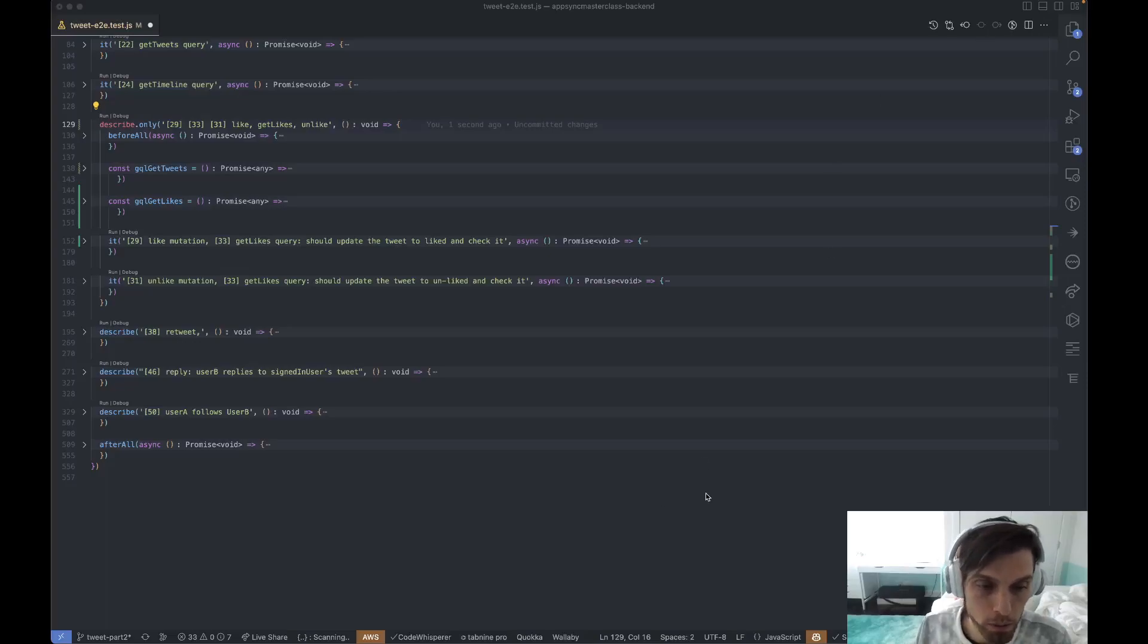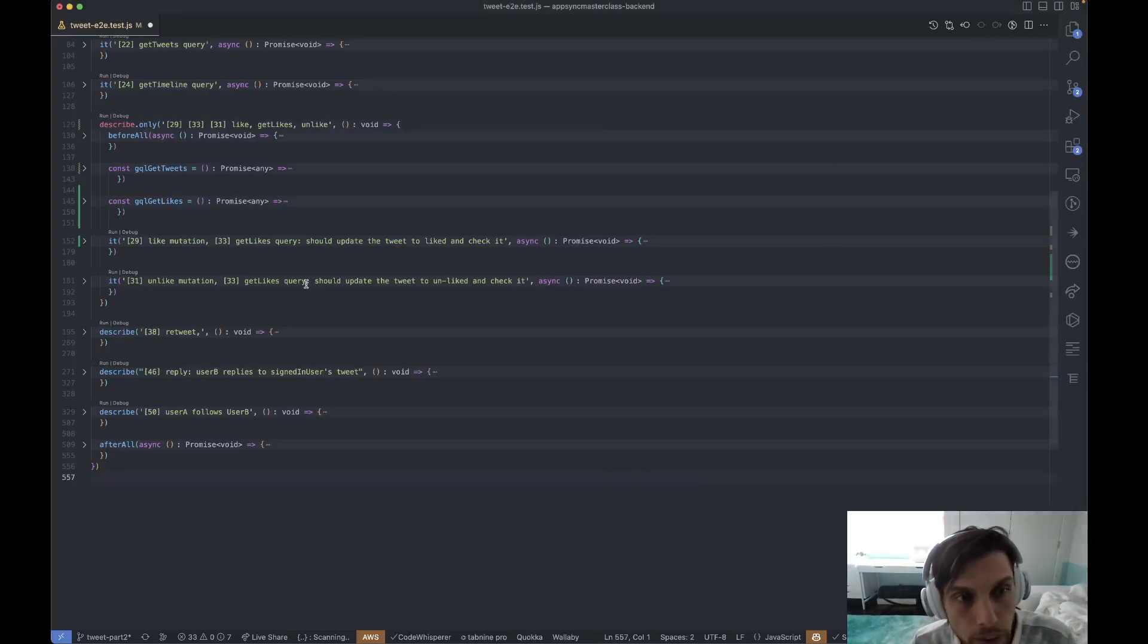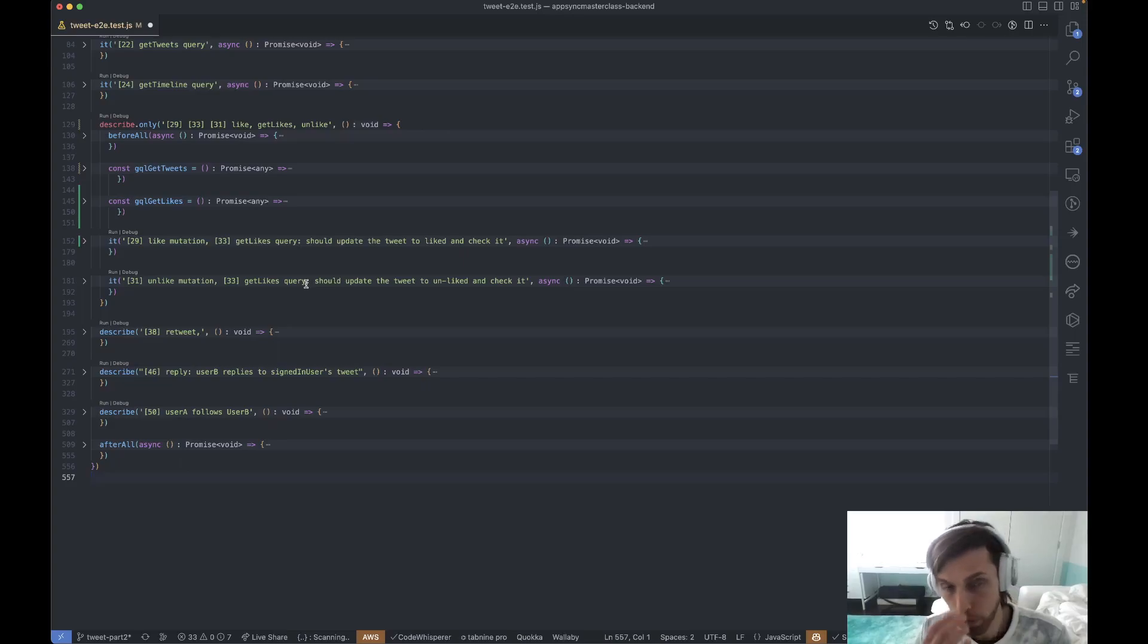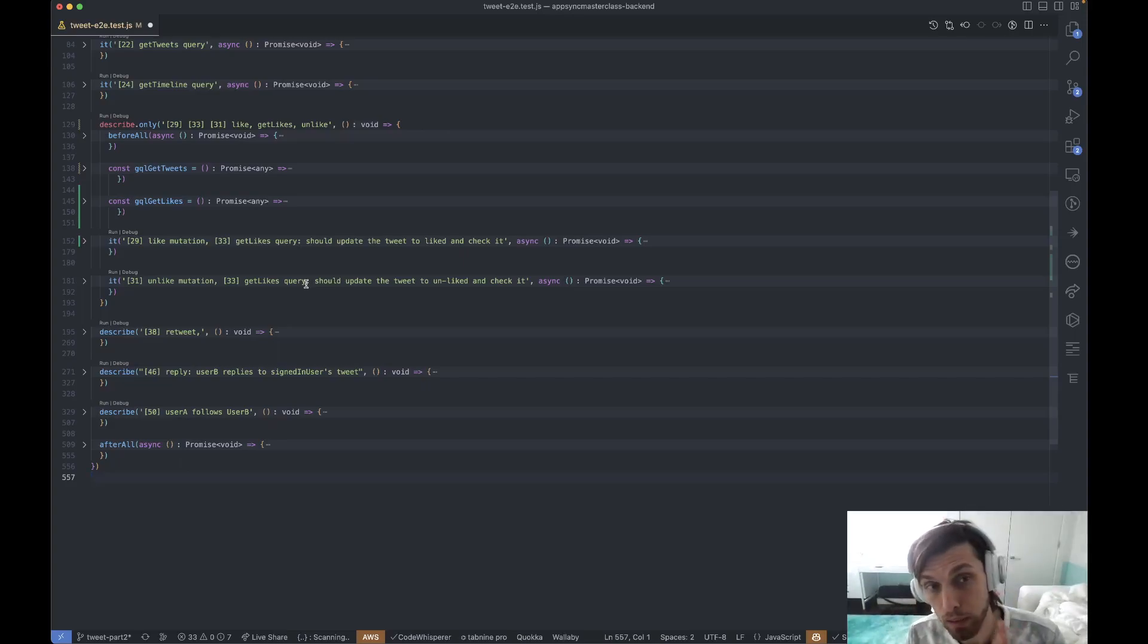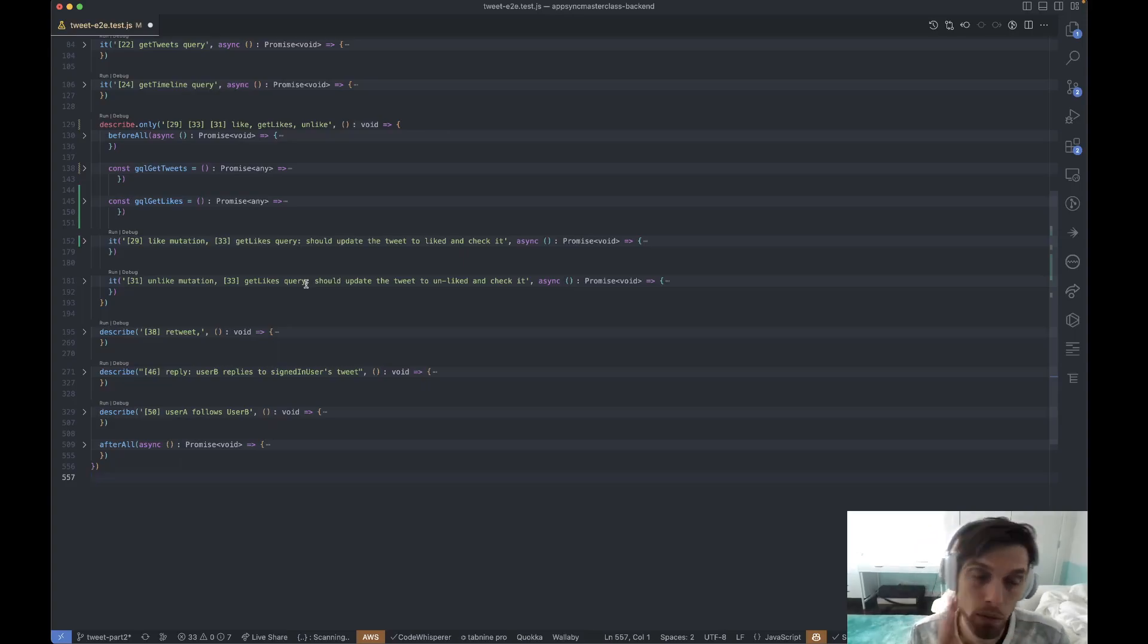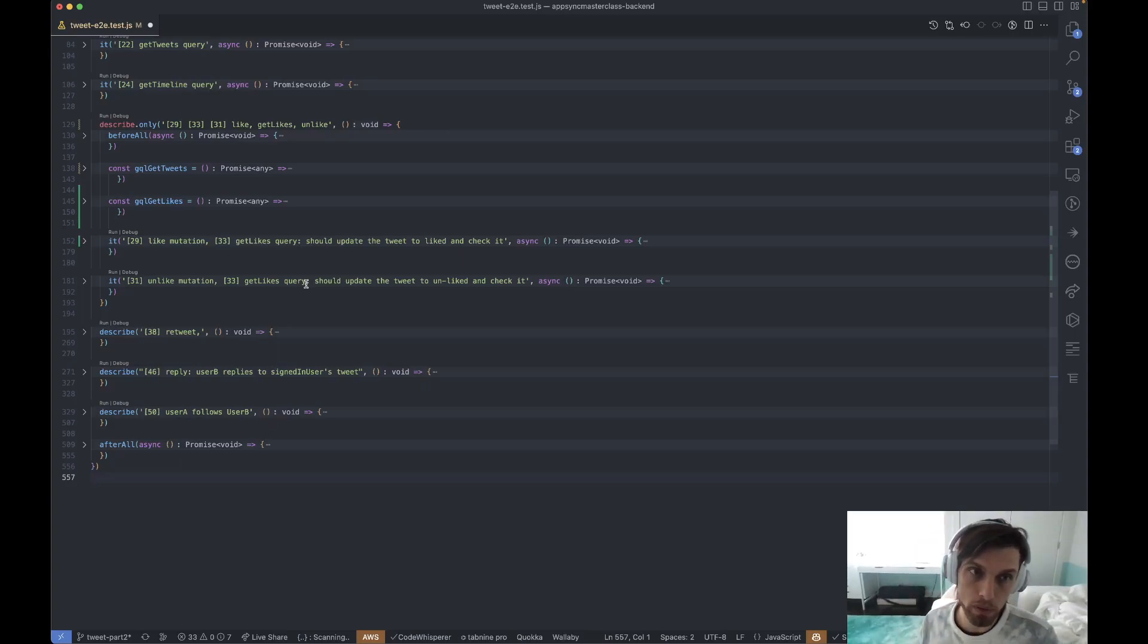Hey guys, so I ran into a perfect example of a comparison between the style of writing tests in Jest versus writing them in Cypress.